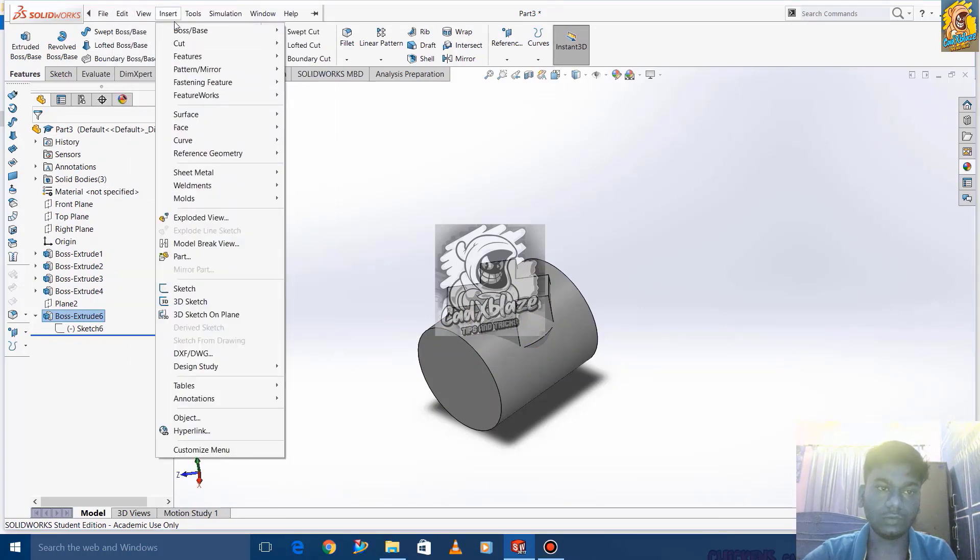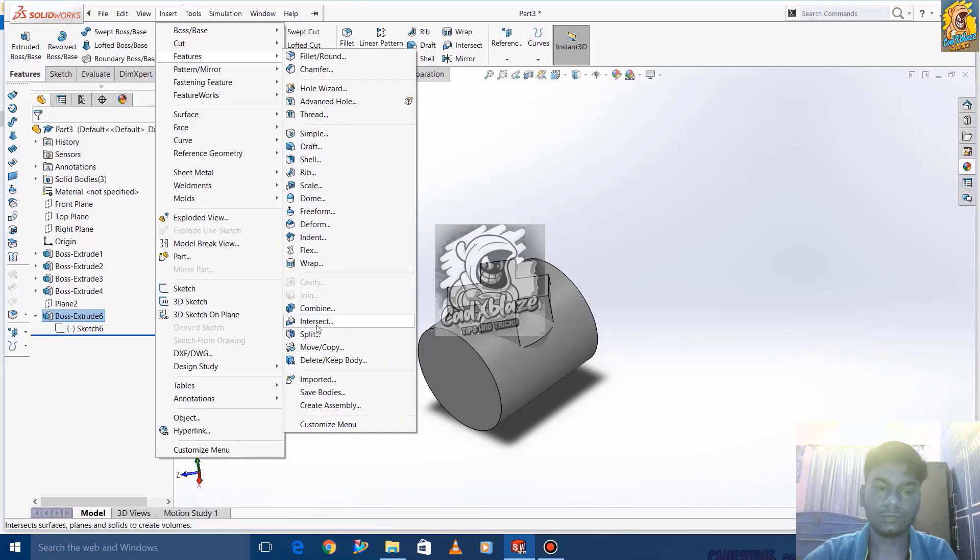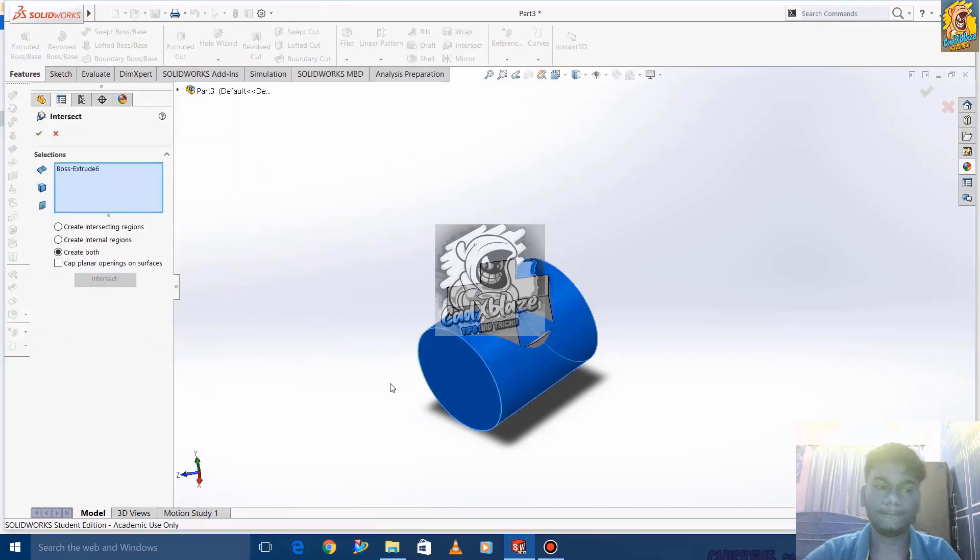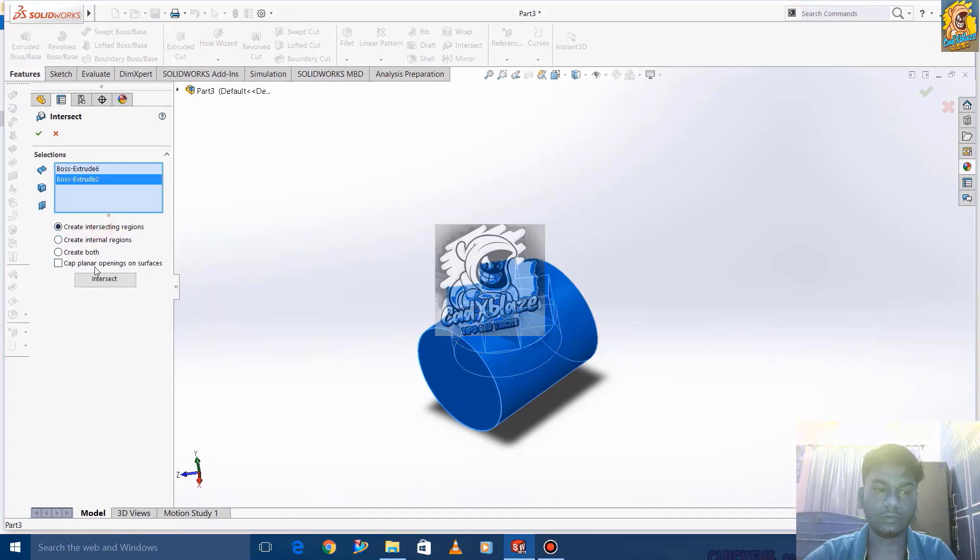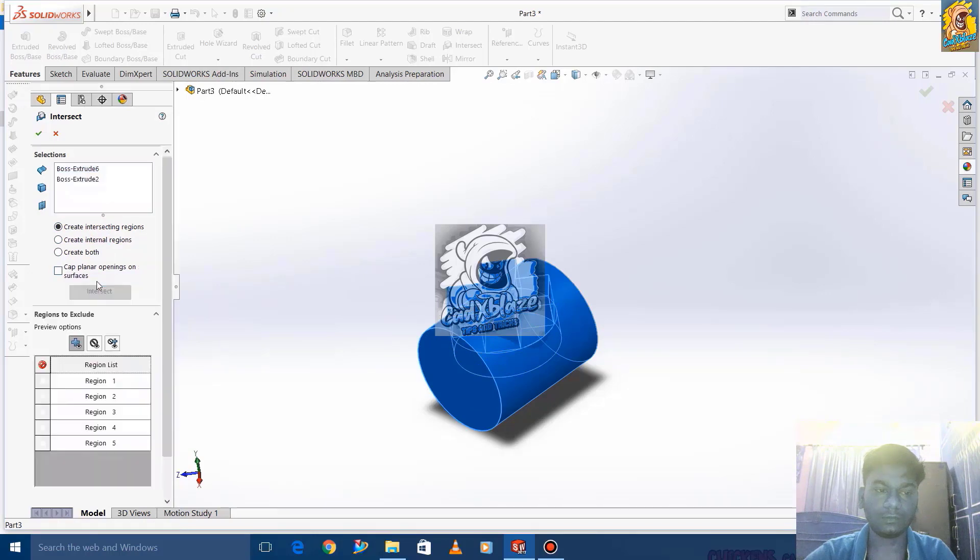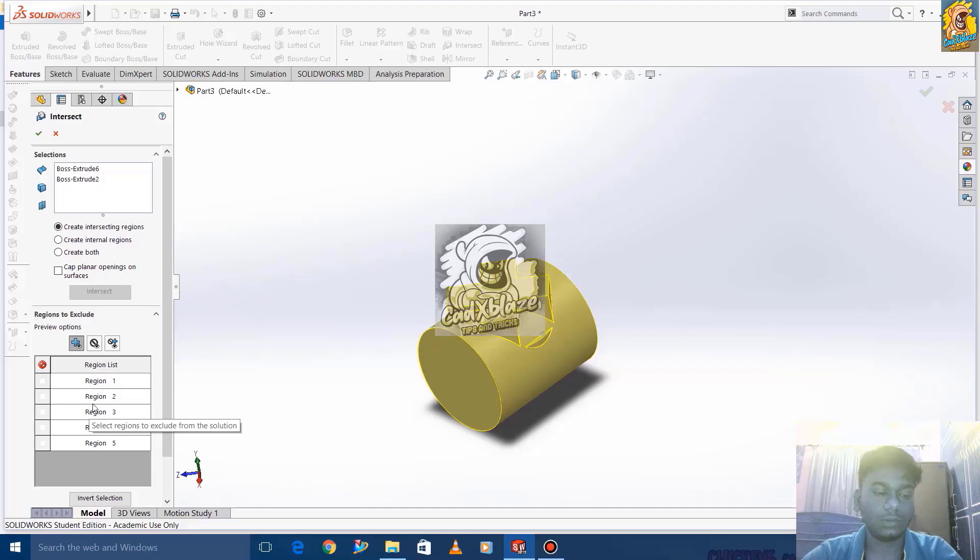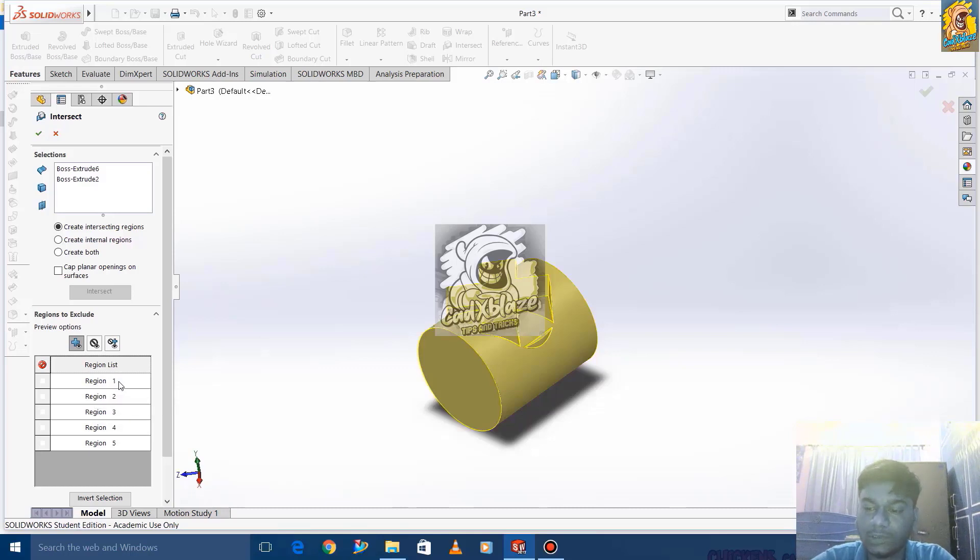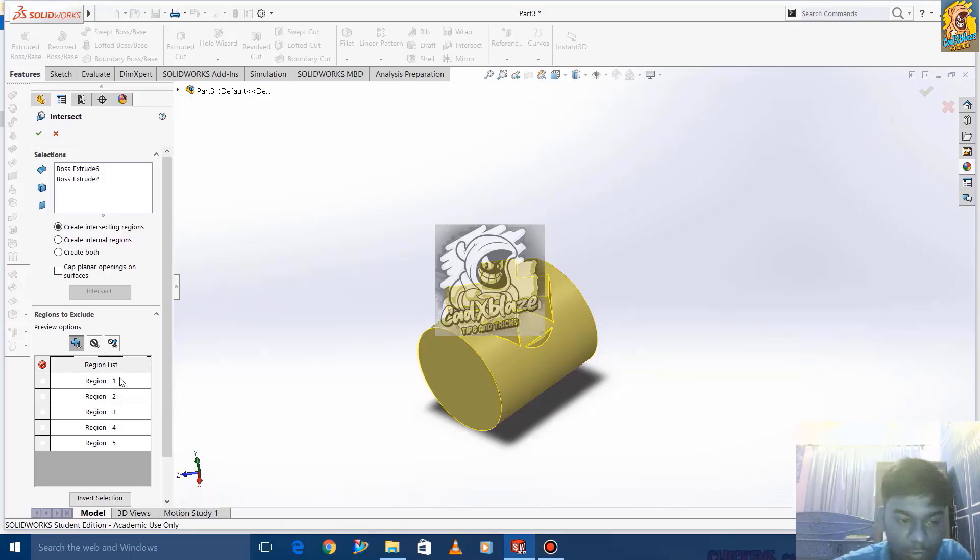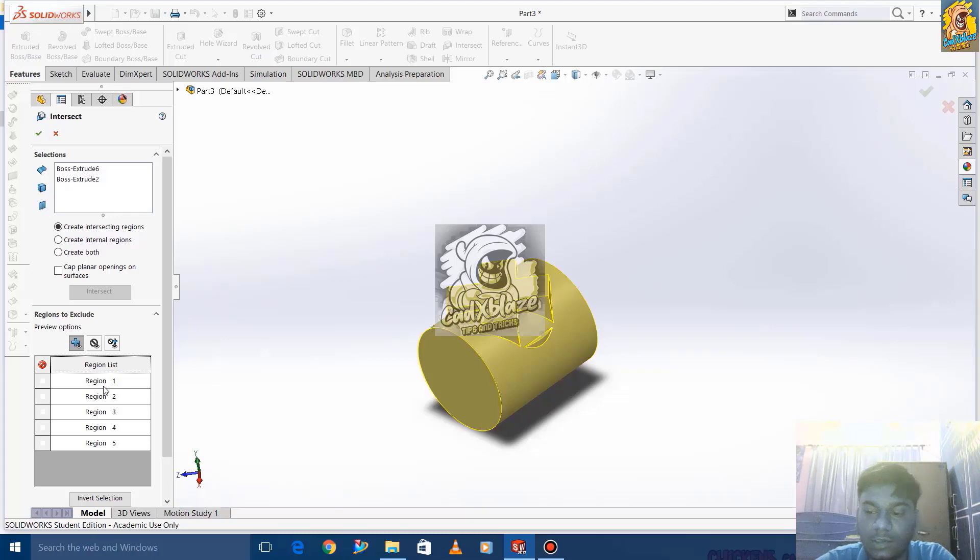Go to the Insert menu, then Features, and click the Intersect command. Create intersecting regions from this body. We have five regions. These are subsets of solid bodies and coplanar regions. We need to get what we want by selecting and deselecting these regions.